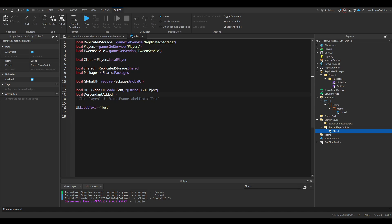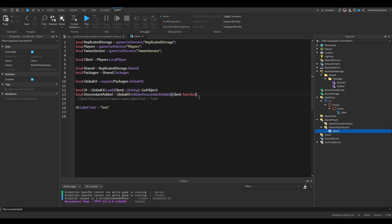And just do global UI, create this channel, added. And inside here we'll put the player. Then we have to make a function.